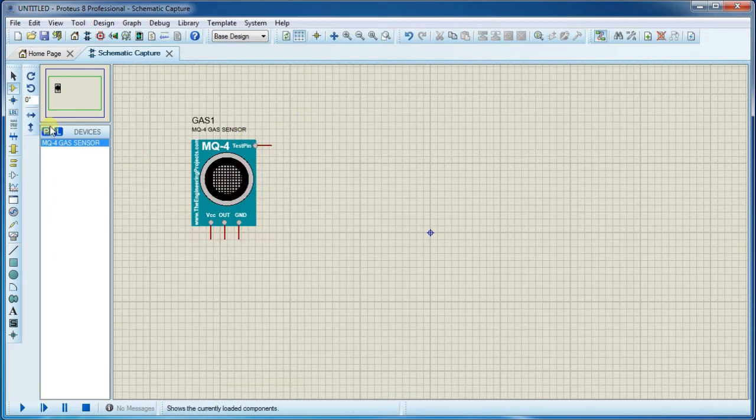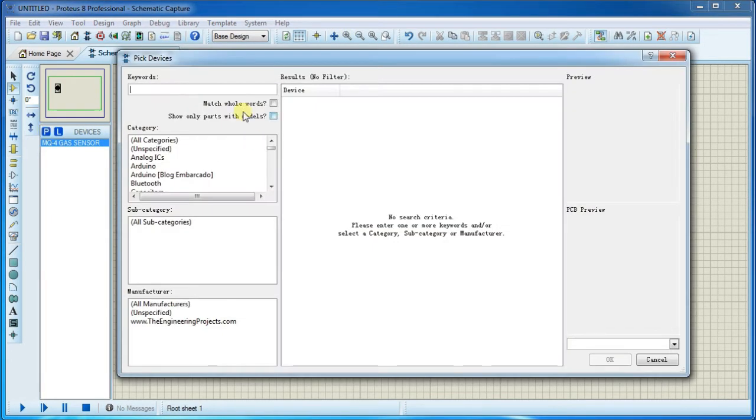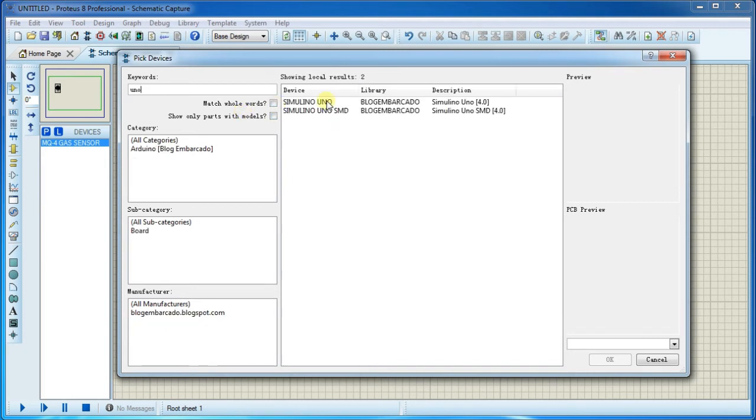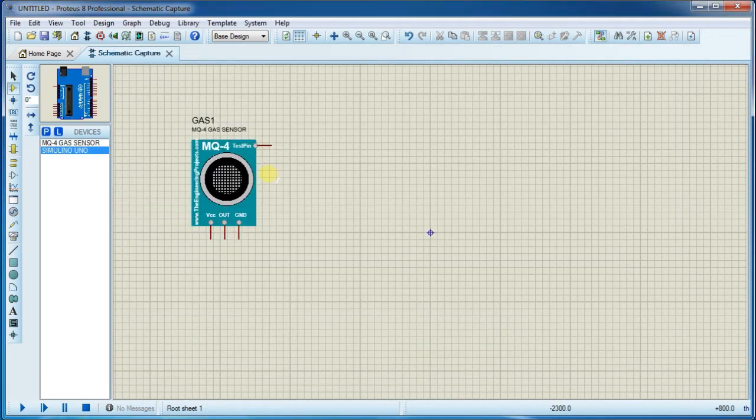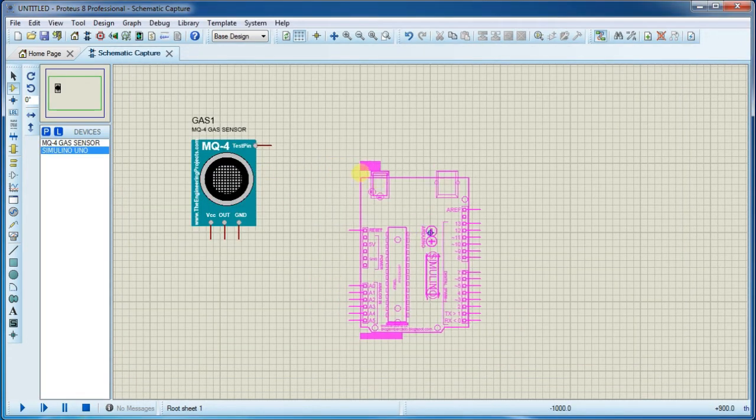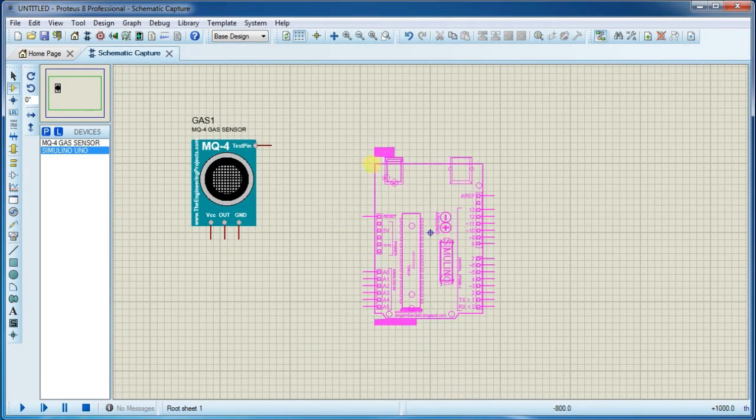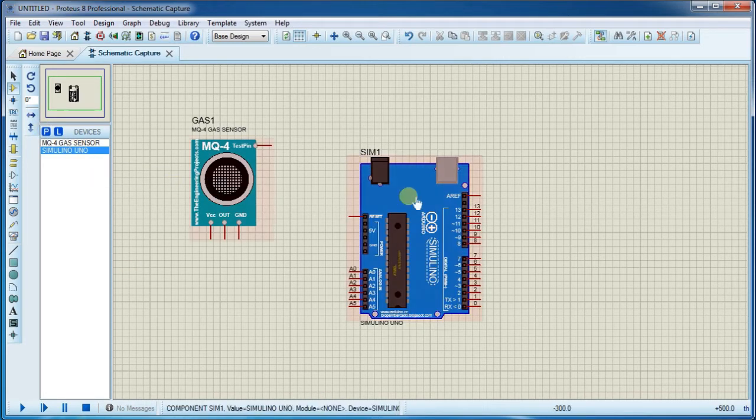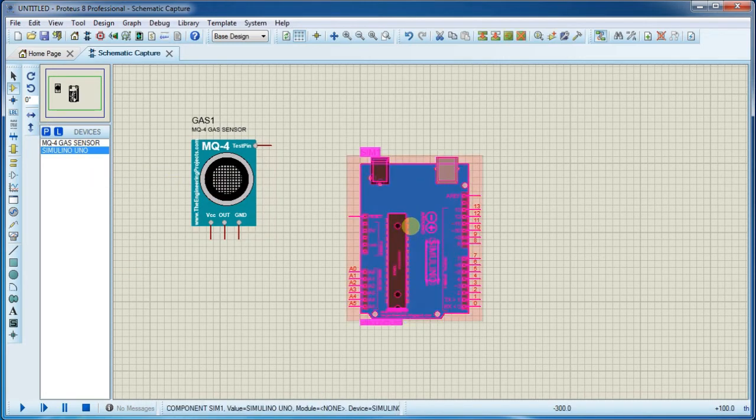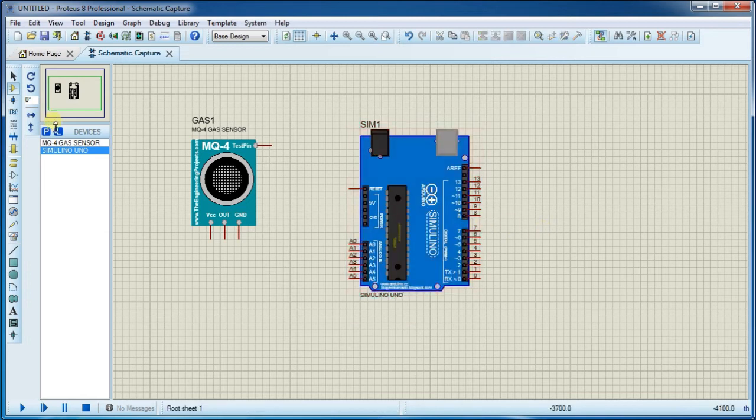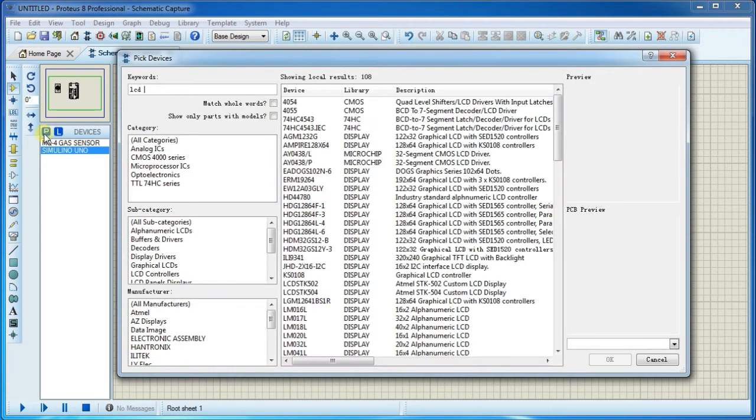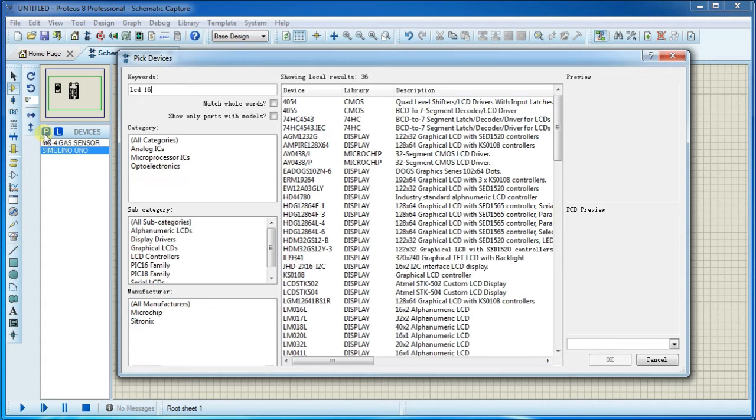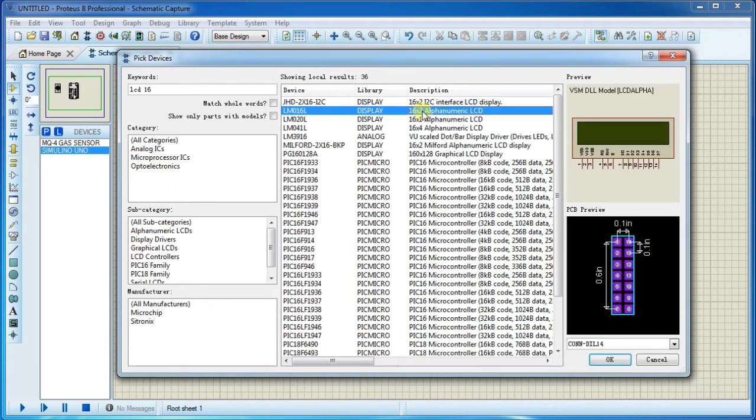Search for Unobolt. Now we need LCD, go to component library again and search for LCD space 16. Select this one and place it.